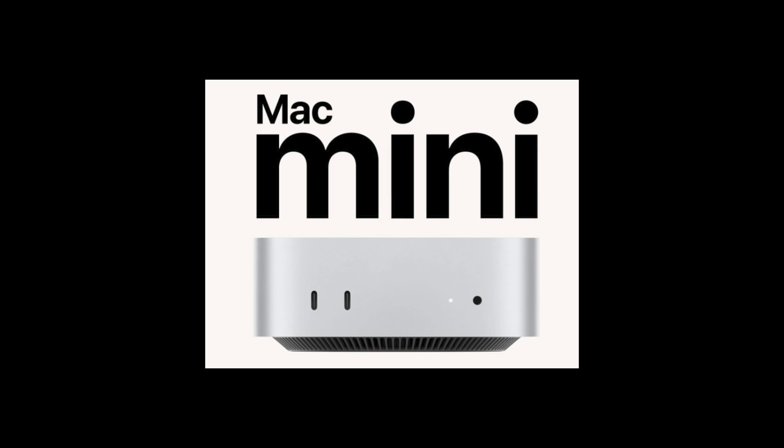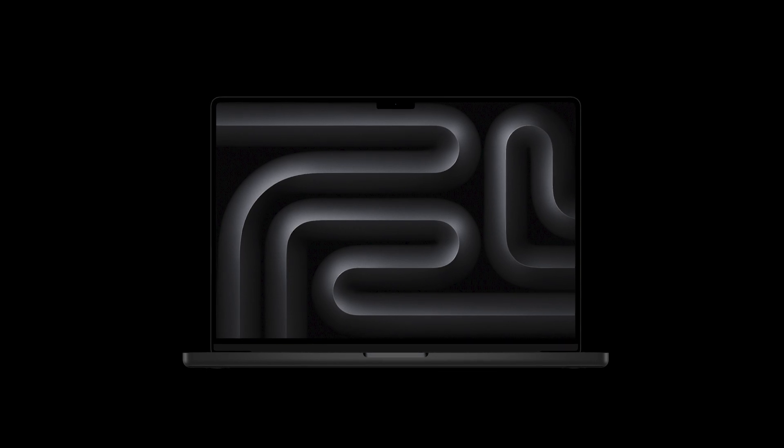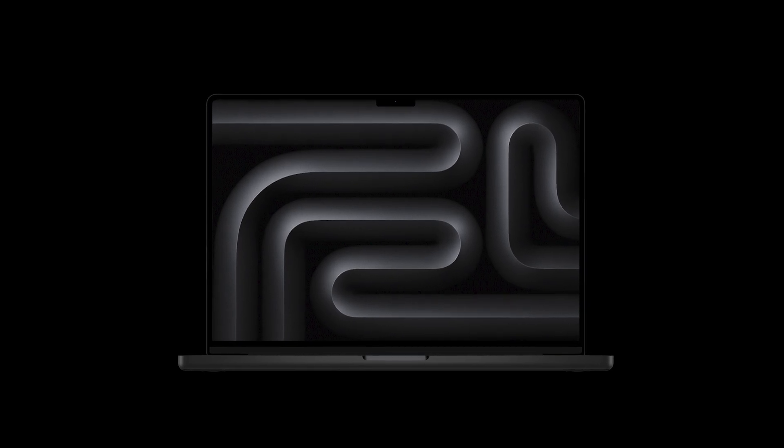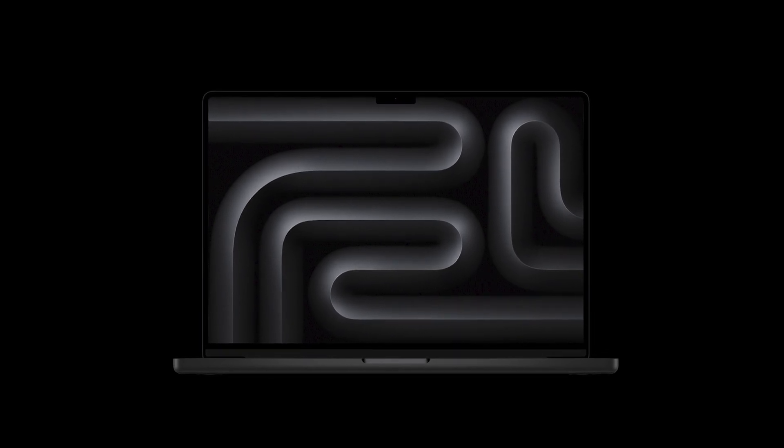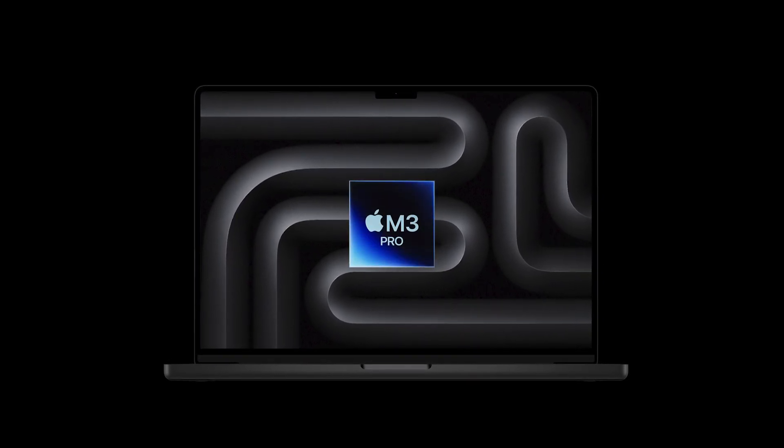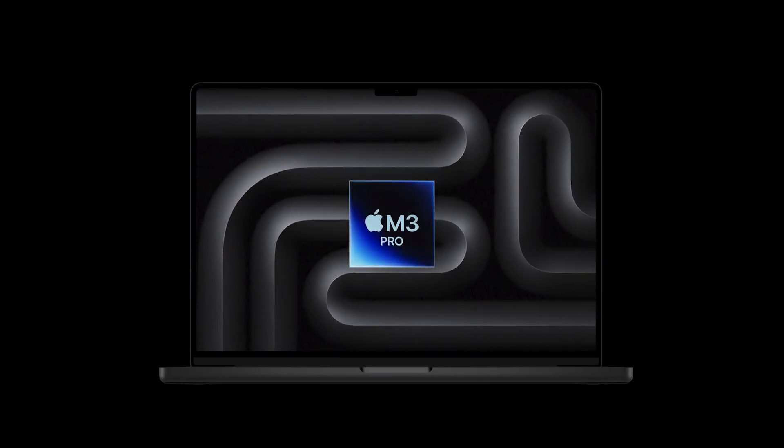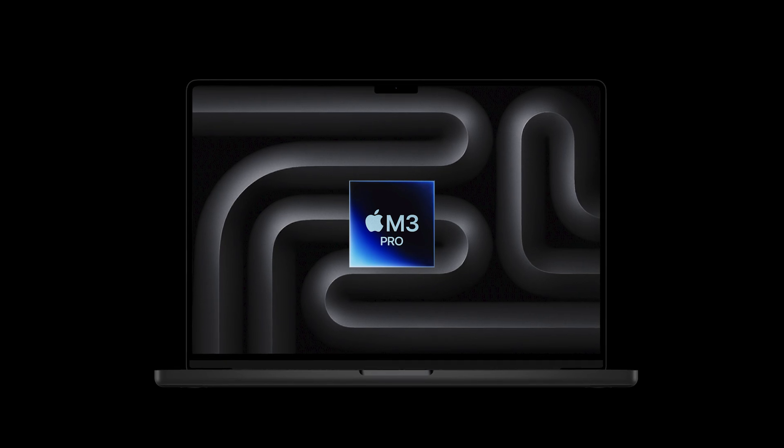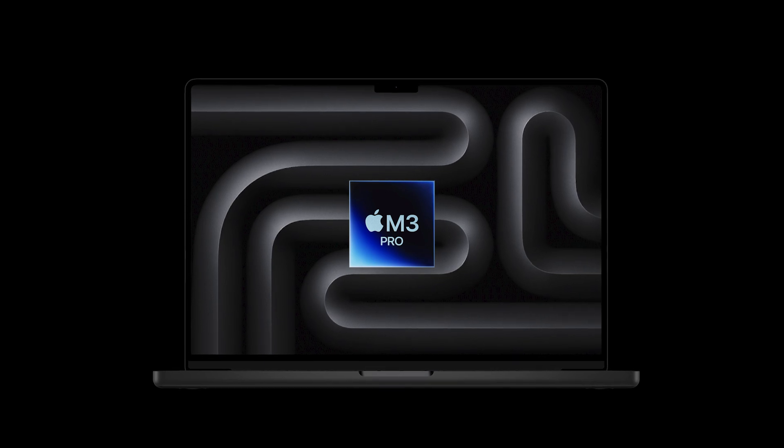I had a Mac Mini M2 Pro that had a 10 core CPU, 16 core GPU, and 16 gigabytes of RAM. I also had a MacBook Pro with an M3 Pro processor with an 11 core M3 Pro CPU, 14 core GPU, and 18 gigabytes of RAM.